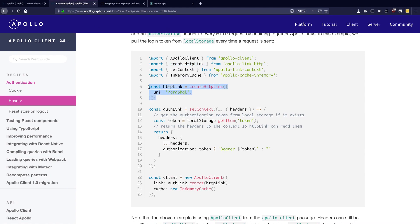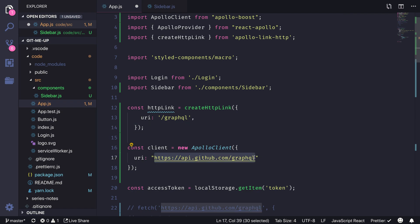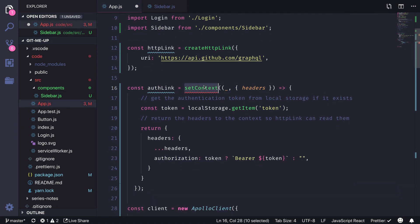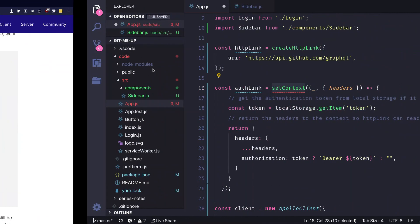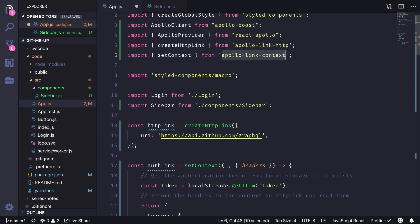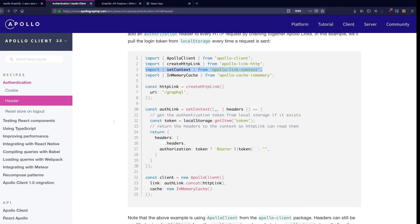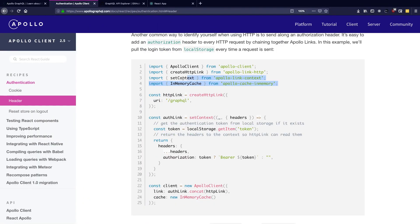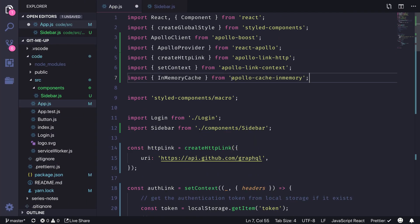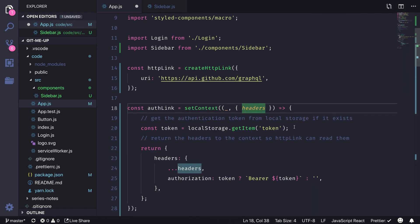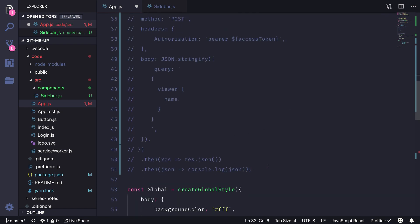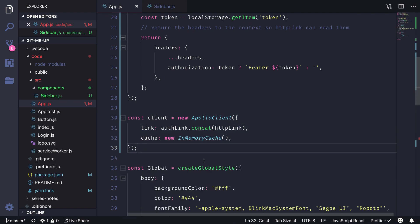After installing apollo-link-http, I create the HTTP link and move the GraphQL server URL to it, then concatenate it with the auth link. I copy the auth link code and paste it in, also needing the setContext method from apollo-link-context, which I install as well. Next I create the client instance using the new link, and import InMemoryCache — installing it via yarn add apollo-cache-inmemory. We're now accessing the token from local storage and adding it to the authorization header.